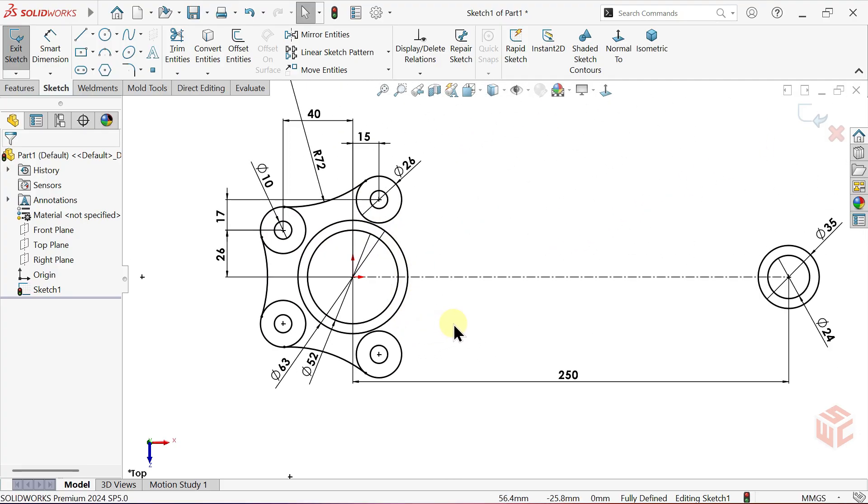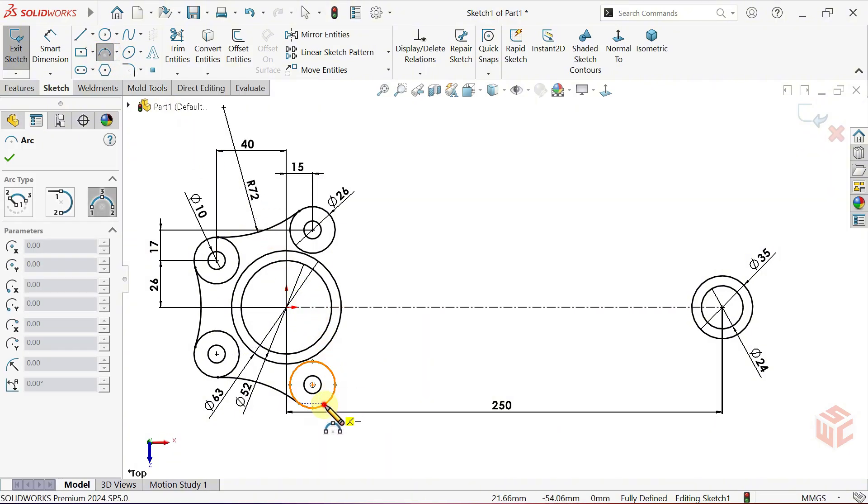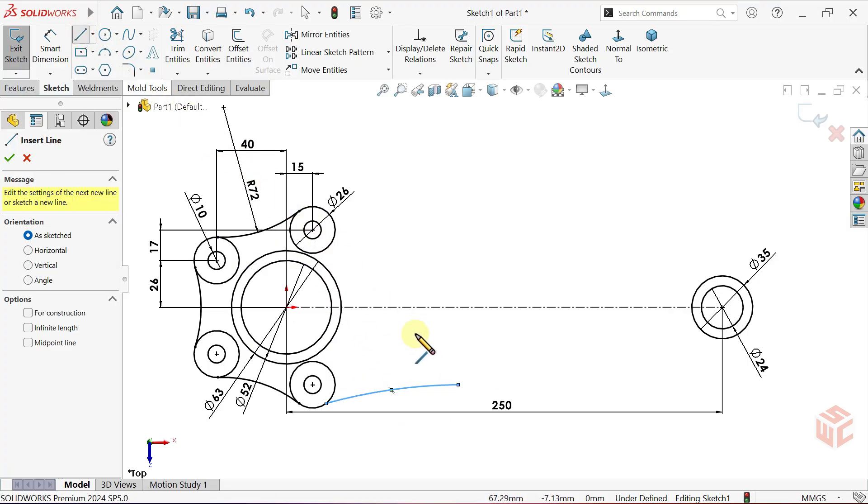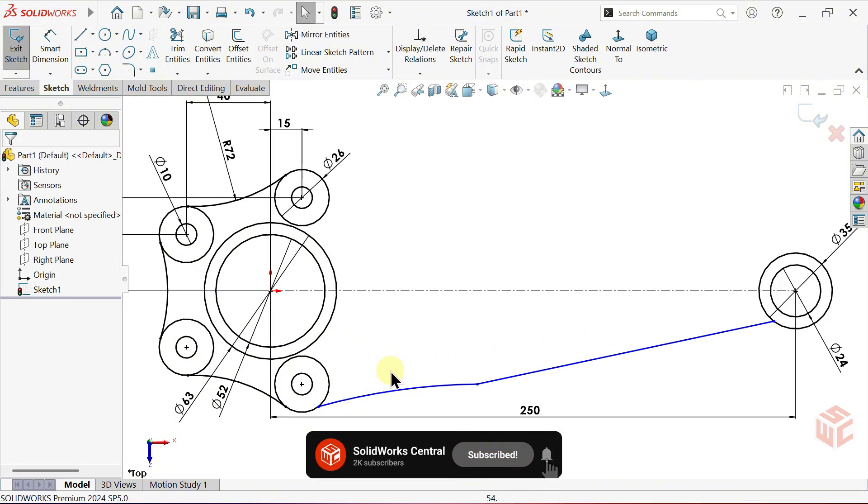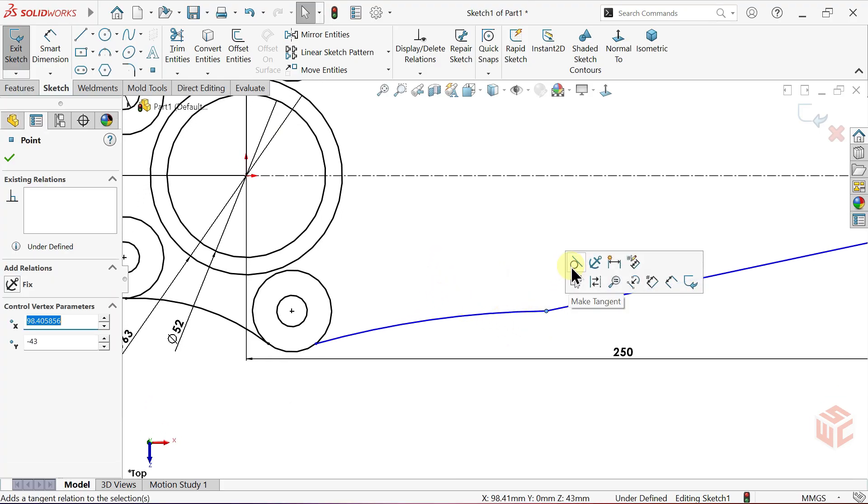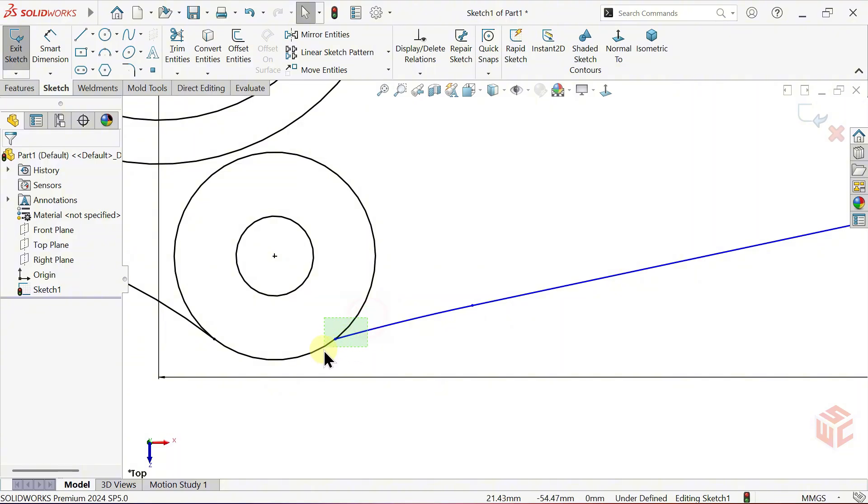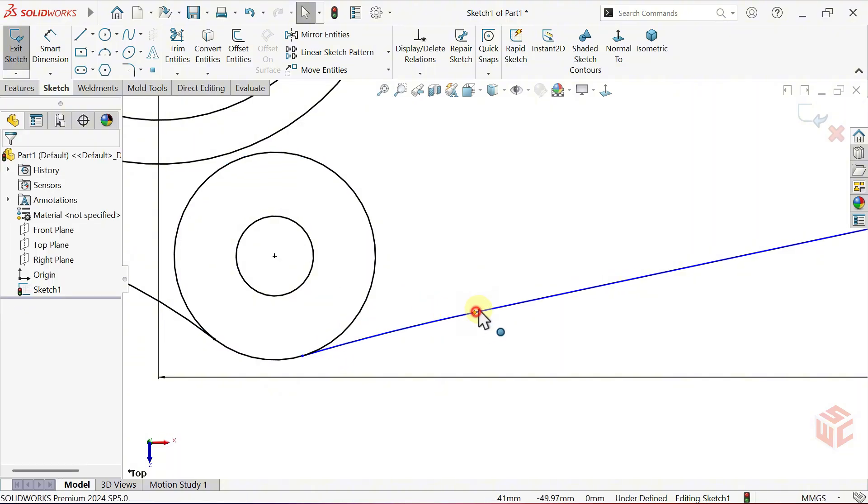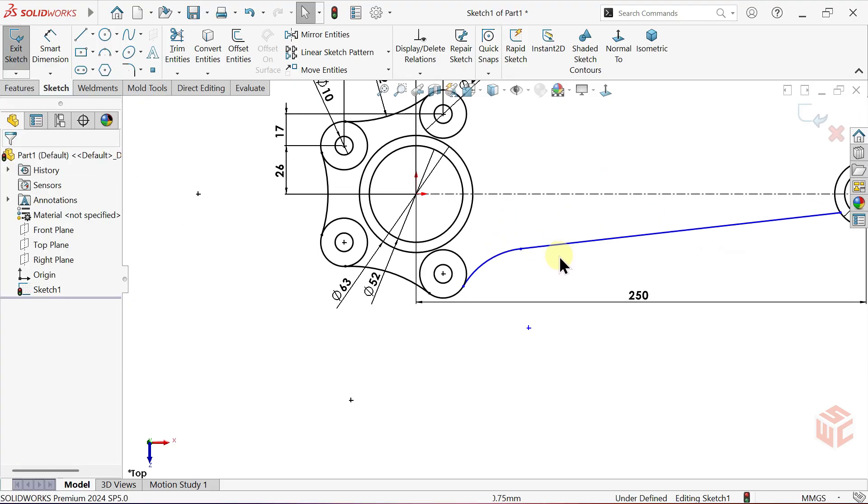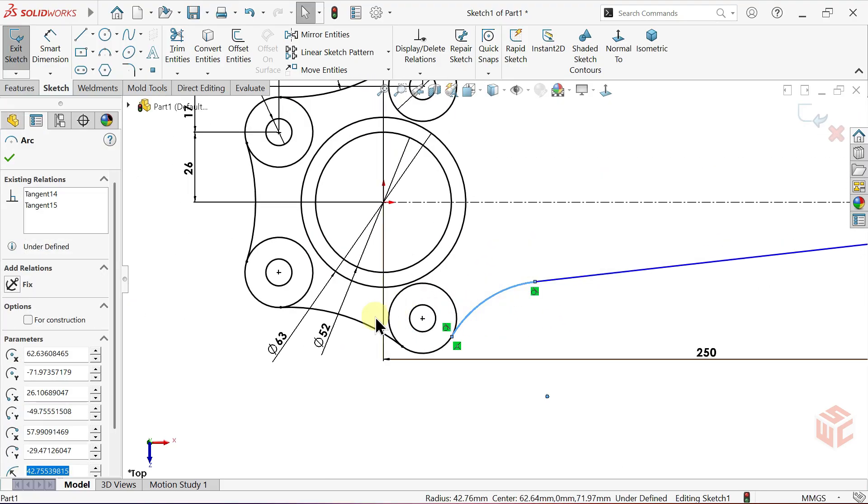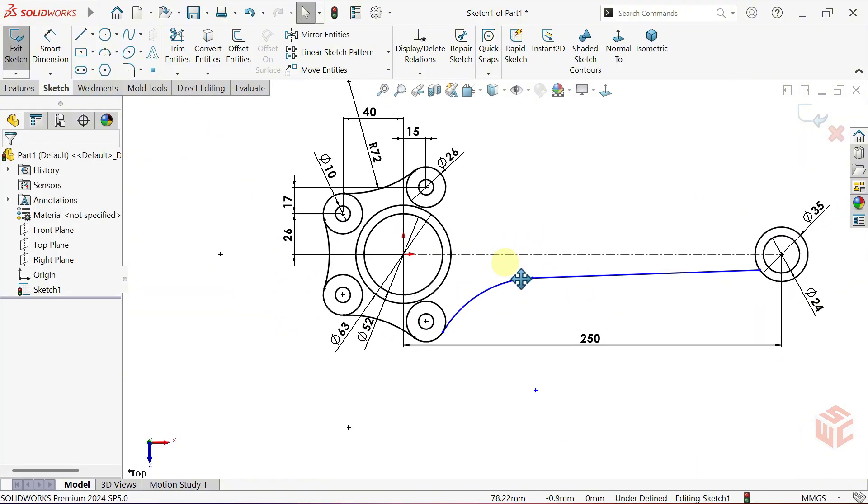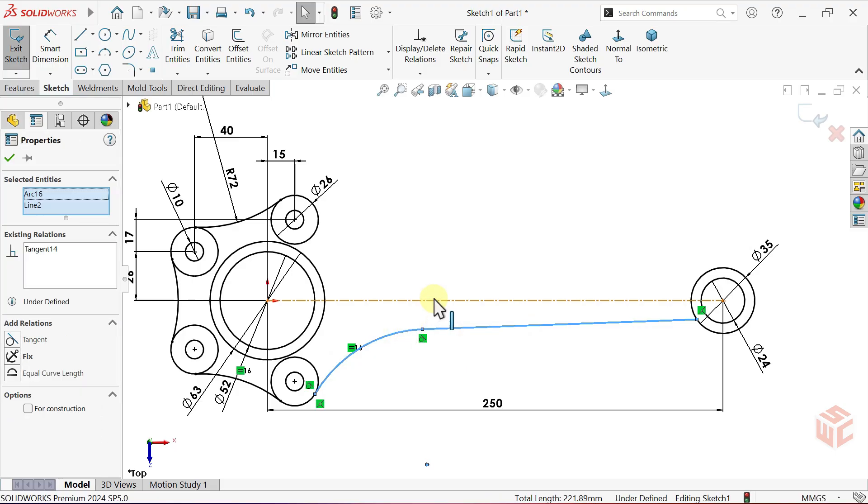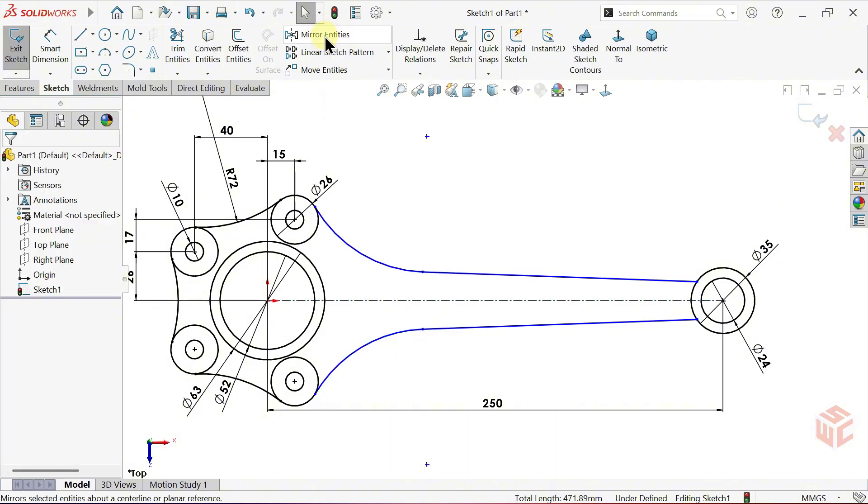This section is now complete. Select the three-point arc tool again. Draw the arc so that one end point touches the circle. Select the line tool. Extend a line from the end of the arc toward the other circle. Apply a tangent relation between the arc and the line. Apply a tangent relation between the arc and the circle as well. Make the arc equal to the other arcs so that they share the same radius. Before opening the mirror entities command, select the entities to mirror and the centre line. Then click mirror entities to complete the mirror automatically.